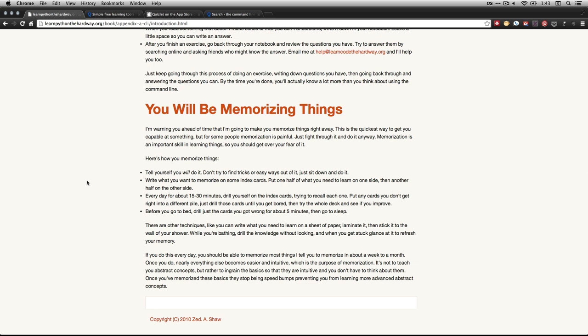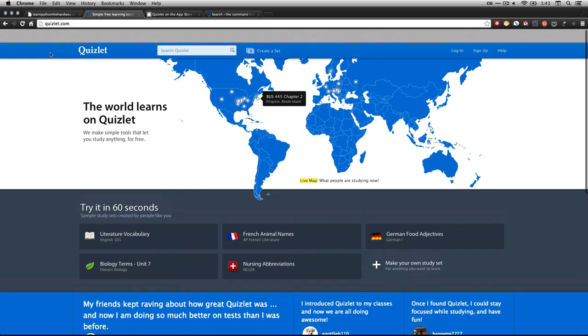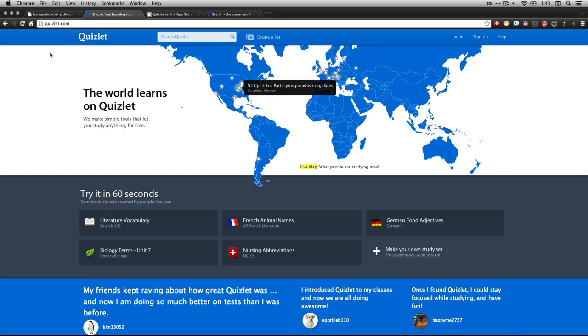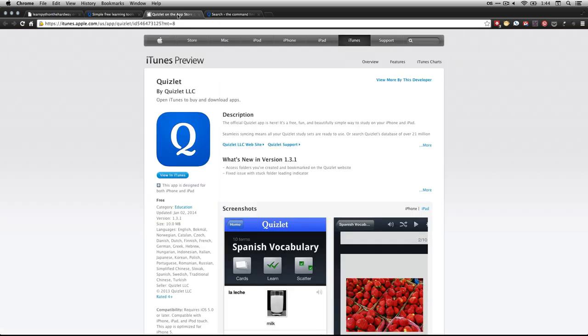But if you have an iPhone or an Android phone or something like that, I do want you to be aware of an alternative. What I found, I'm sure there's other ways to do this, but what I found is an application called Quizlet. So it's Q-U-I-Z-L-E-T dot com. And it's an app you can get on your phone. So for instance, here I have Quizlet on the iTunes store. And it's free.